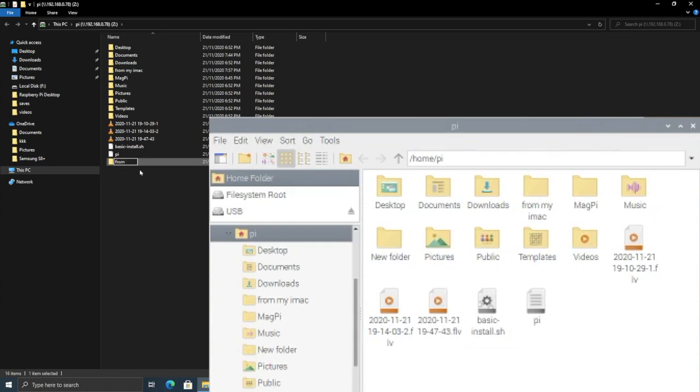While we create the new folder, let's name it from my Windows 10. And let's go inside the file.